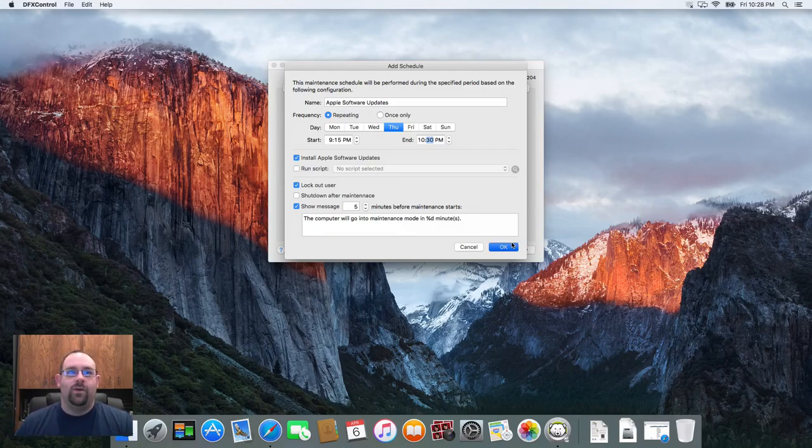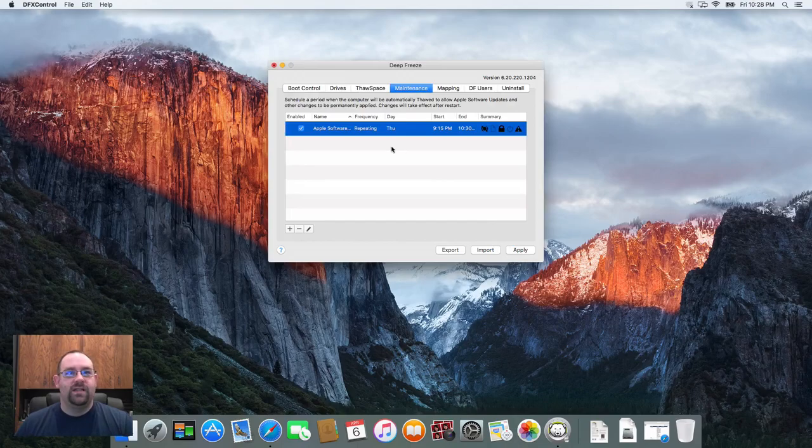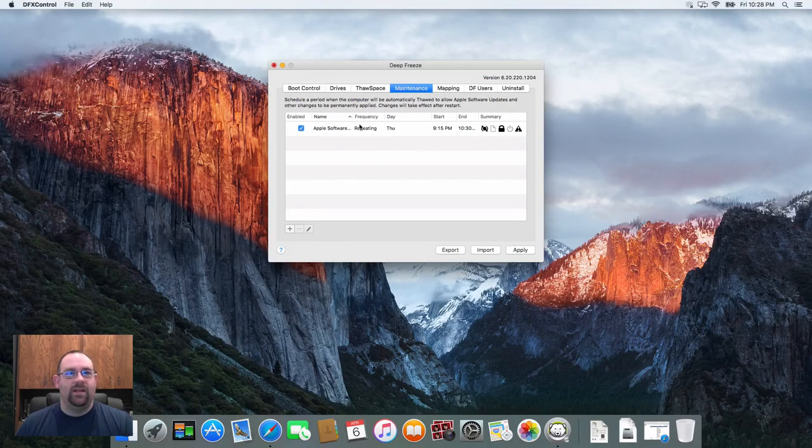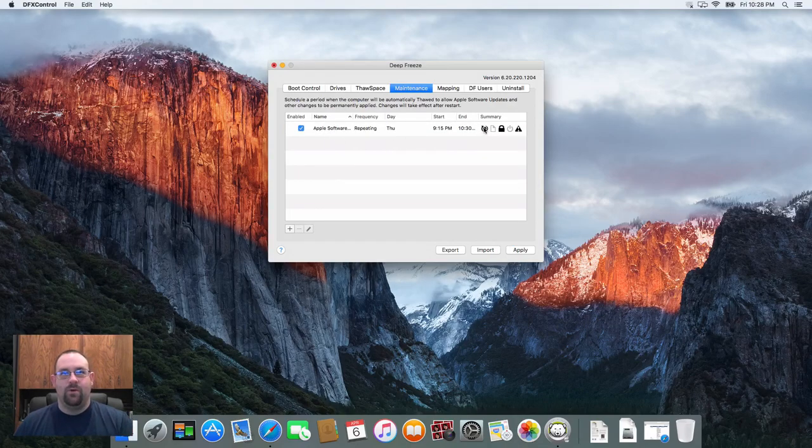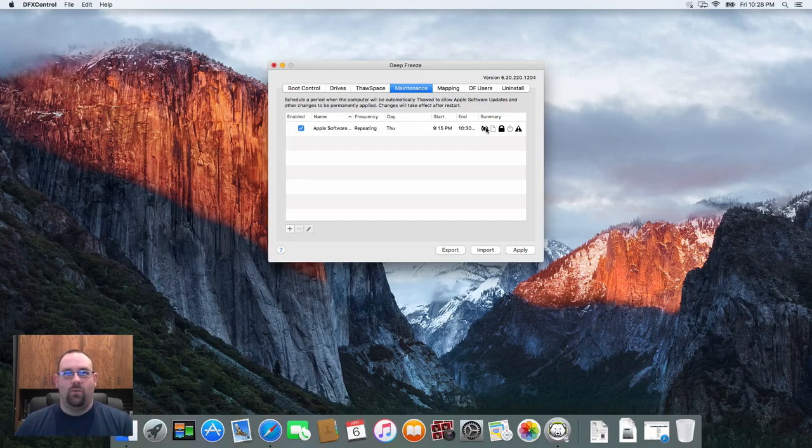When I hit okay here you'll see it's now added into my list with the name, the frequency, start and end time, and a summary of what we're doing with the machine here.